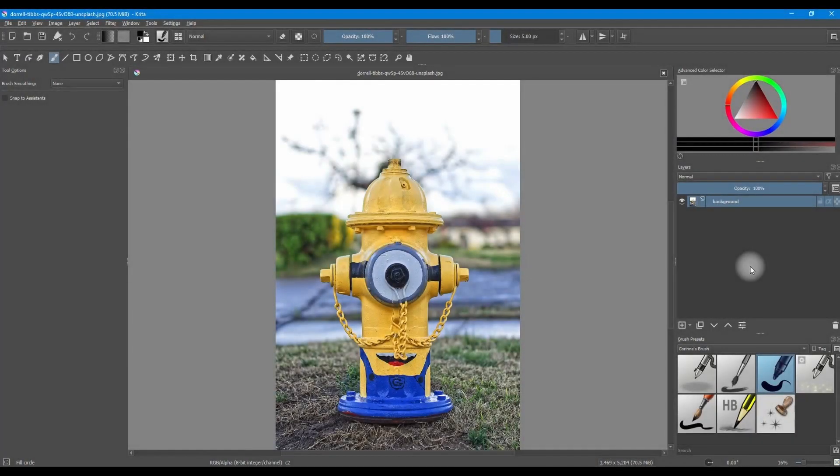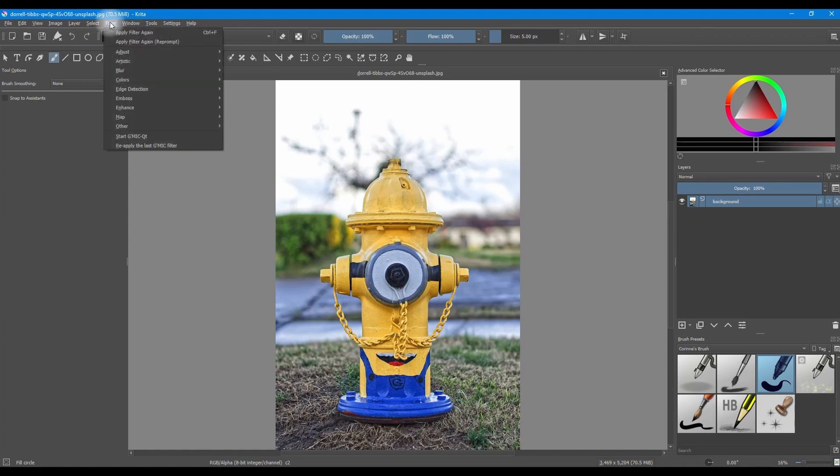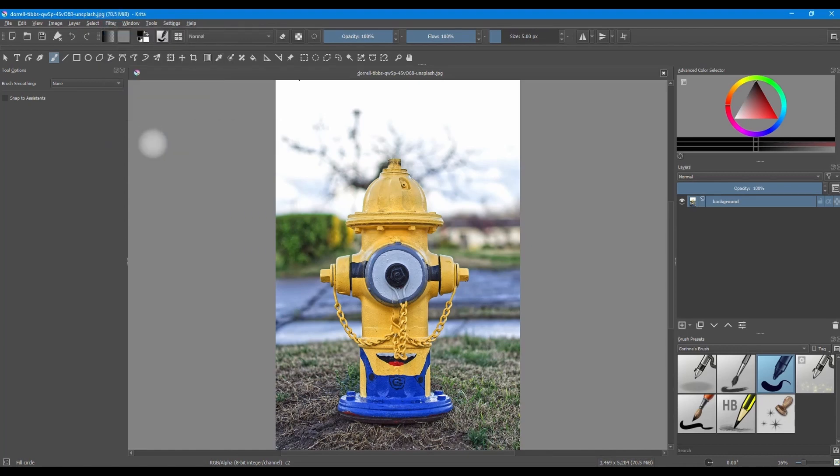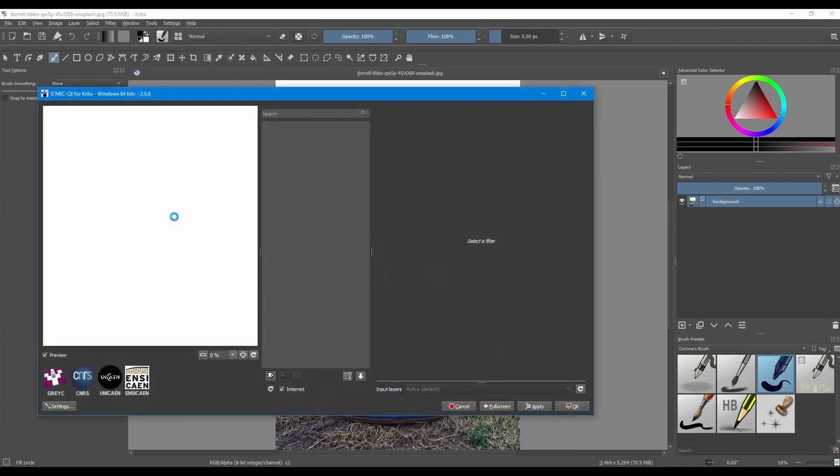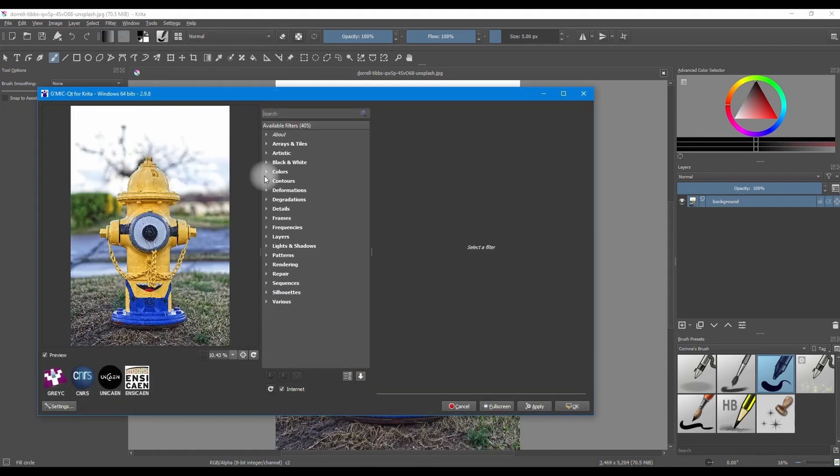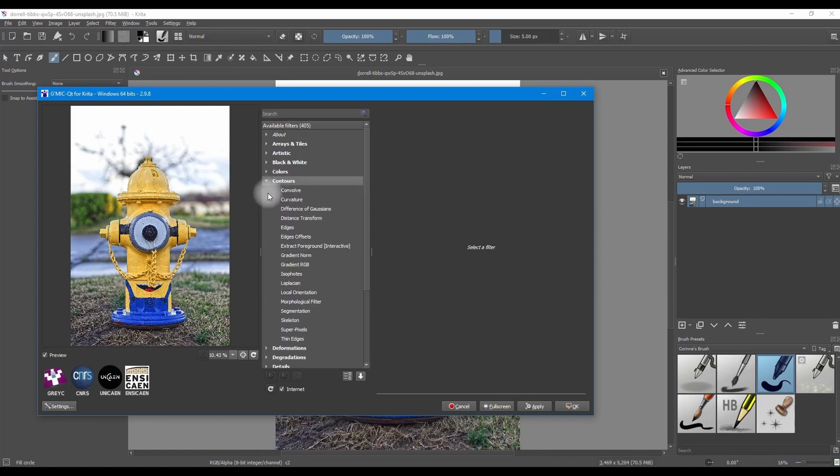All right, we are almost done. Before we leave, I would like to show you one more way to remove a complex background. We are going to use G'MIC. So go to Filter and start the plugin. Here, I want you to go to the Contours tab. Select Extract Foreground.